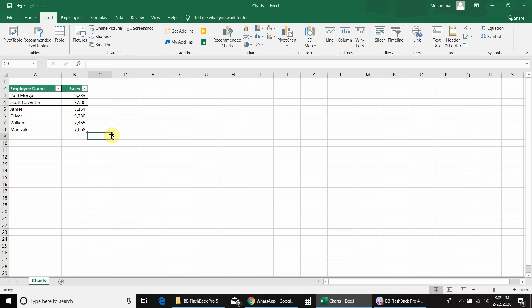In this video we will learn how to create a 3D column chart and how to create comparison charts. Before I start, kindly subscribe to my channel and hit the bell icon to get all future video notifications. In this Excel sheet I have employee-wise sales data.